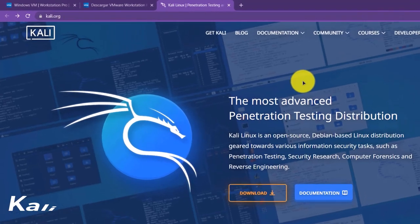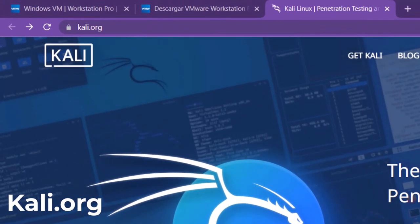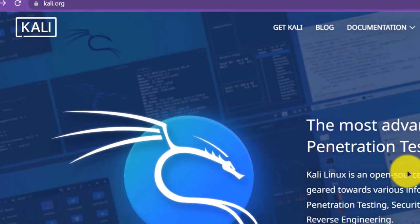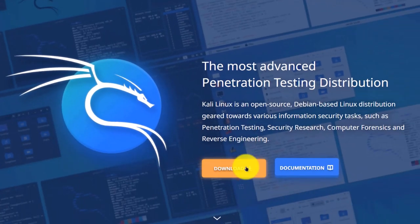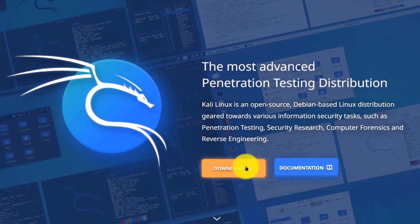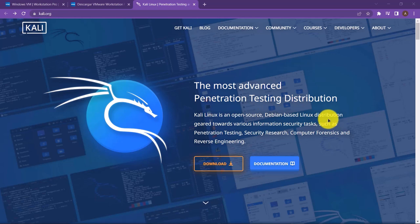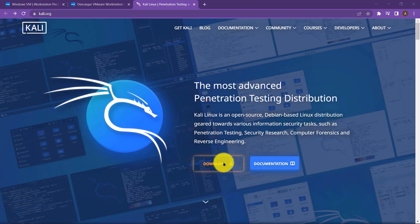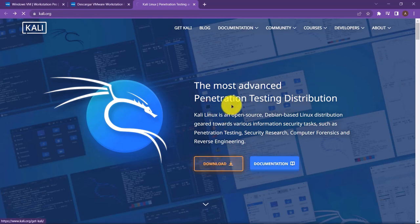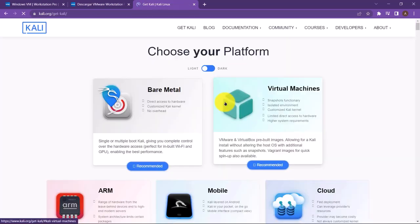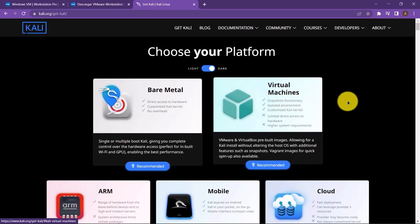Simply go to kali.org and on this page simply click on download. We must know that Kali is a Debian-based Linux distribution that is developed for pen testing or penetration testing. Simply click on download and you would be brought to this page.